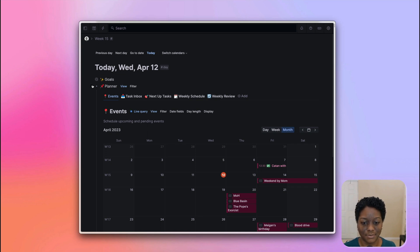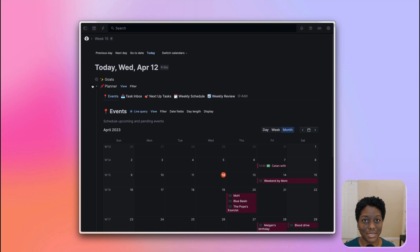But anyways, that's where we are currently. And I will see you guys hopefully next week.